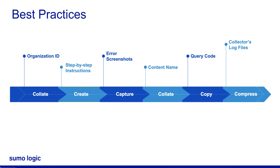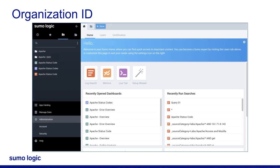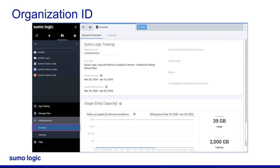To provide the organization ID, in the Sumo Logic user interface, navigate to Administration in the left pane and then click Account. Note the organization ID displayed in the Account Overview window.